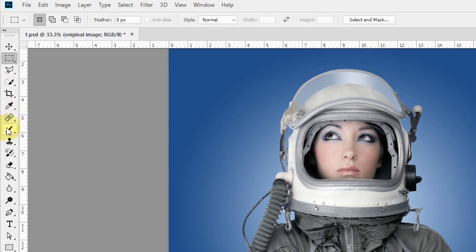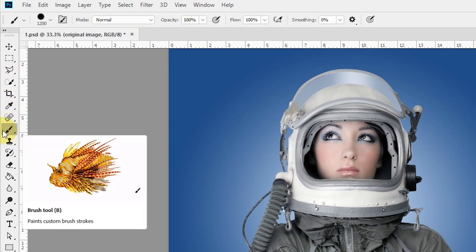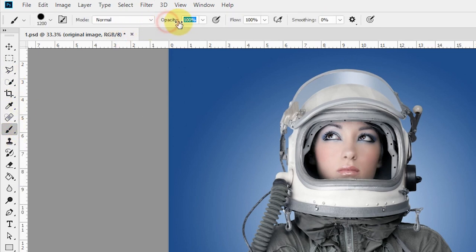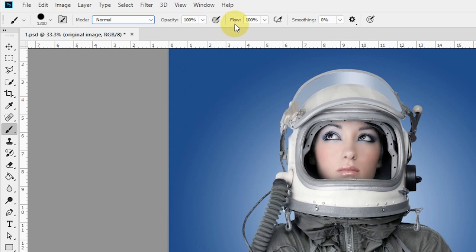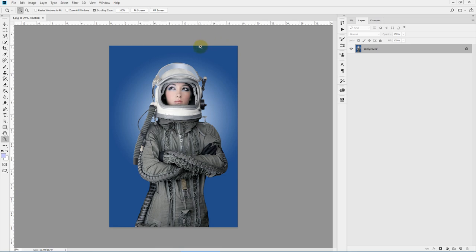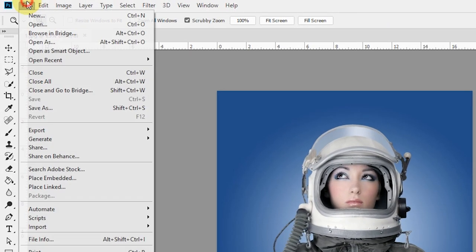One very important thing: check your brush settings. Select your brush tool and make sure opacity is set to 100% and flow is set to 100%, and your mode is Normal. Your opacity and flow must be set to 100% for this action to work correctly. Now let's load up our actions.